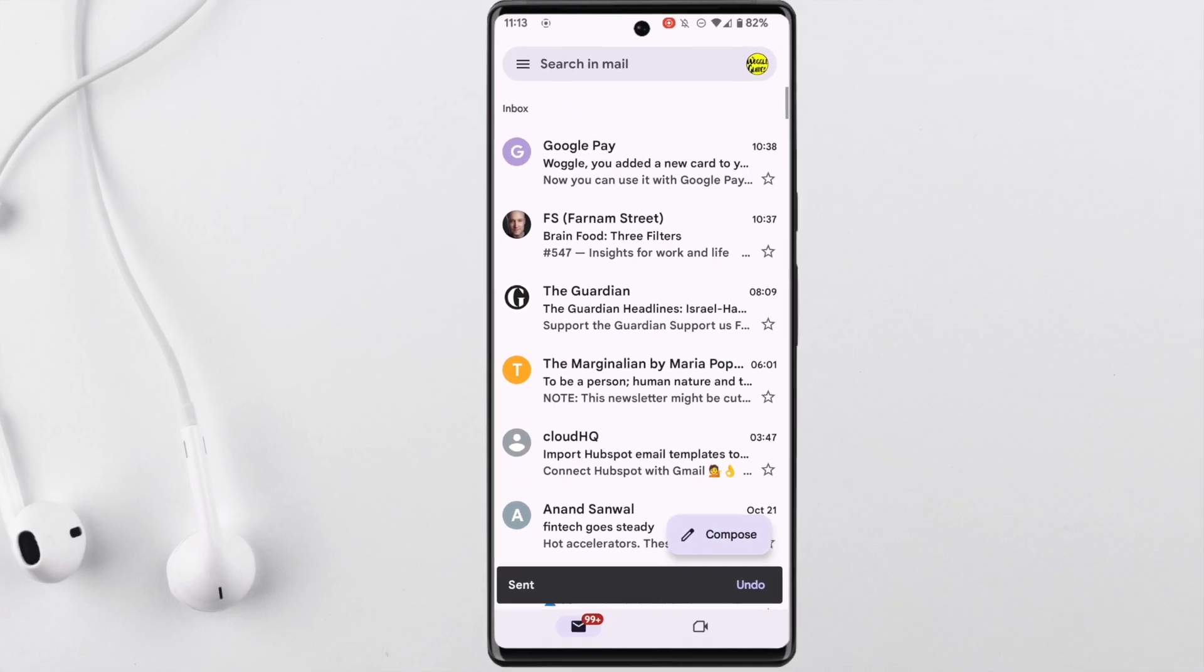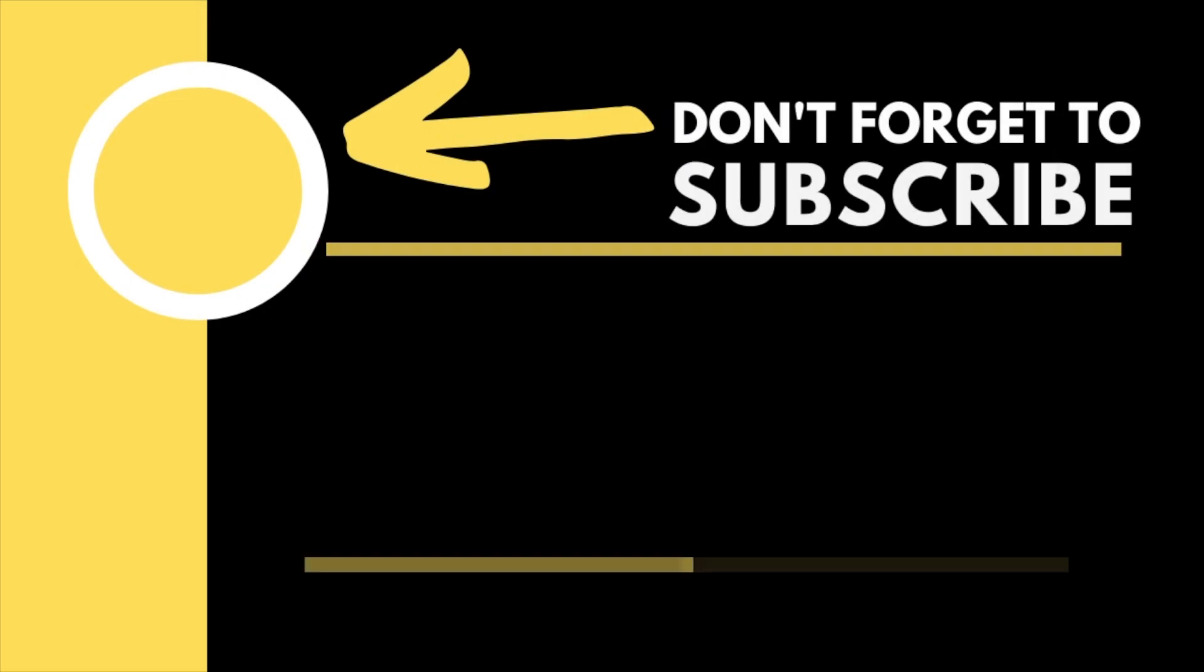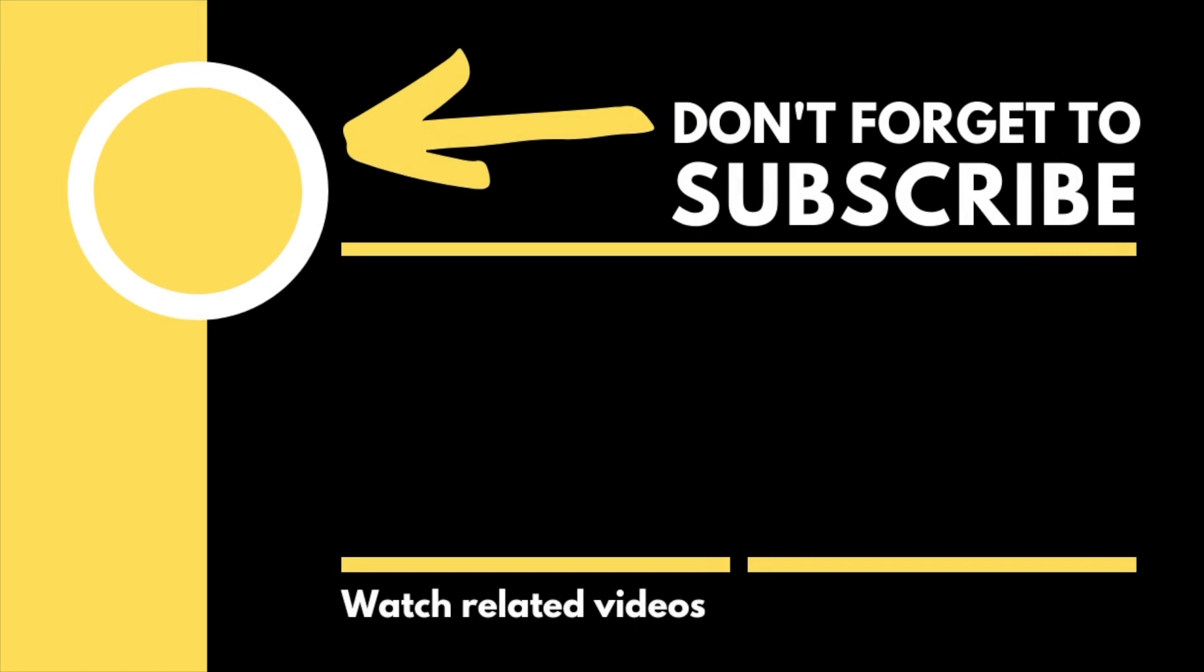Gmail then confirms that the email has been sent with the video file attached. I hope you've found this Woggle guide useful and learned something new. If you have, please like this video or subscribe for free so that you can find out when new guides are available. Thanks for watching and do look after yourself until next time.